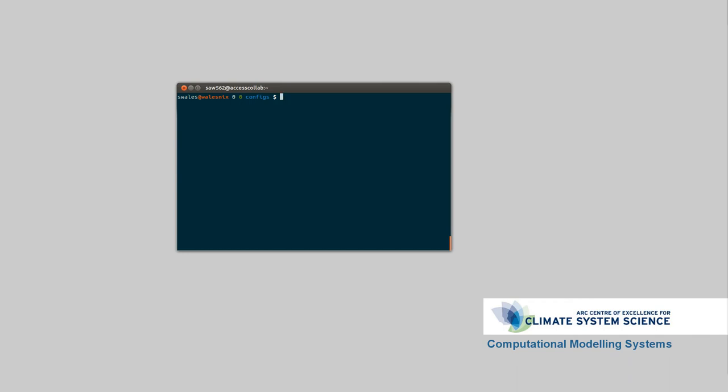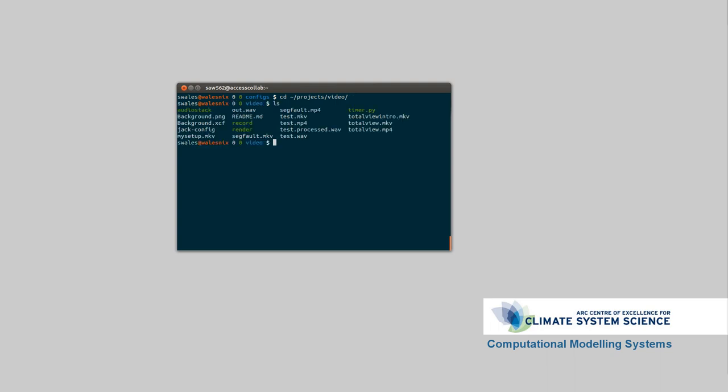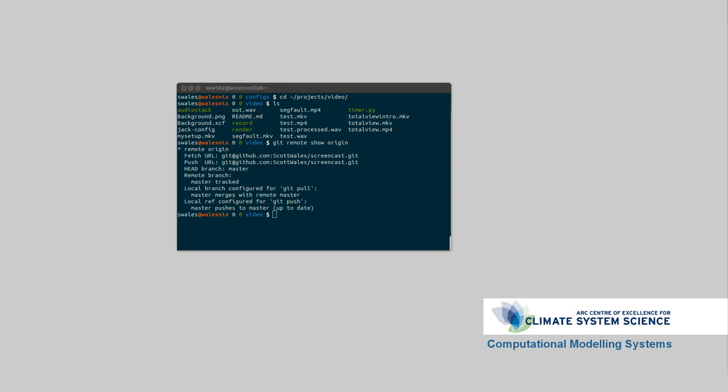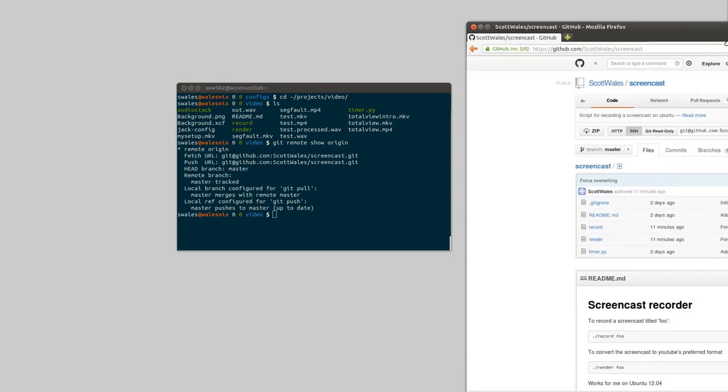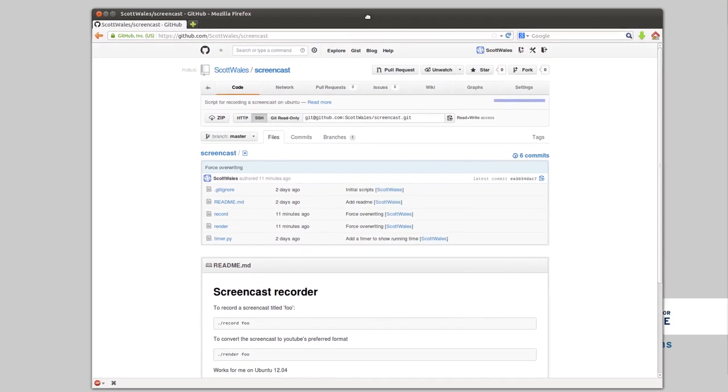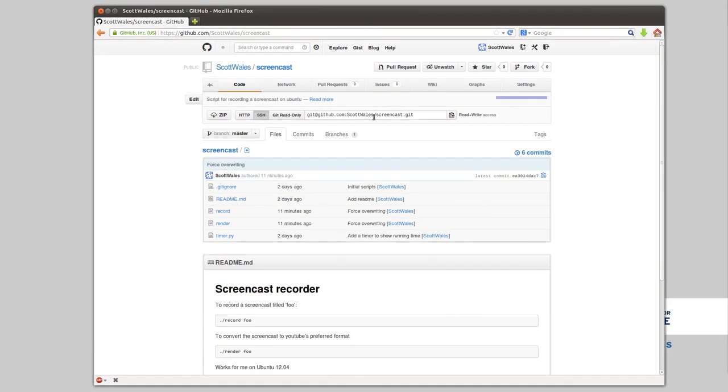Another thing I just wanted to show you was how I was doing the videos. So if I go to projects video and list here, I've written a couple of scripts to record the videos. These are on github as well. If I go git remote show origin, that will show the address that it came from. Or similarly, I can go over to github. This is at scottwales slash screencast.